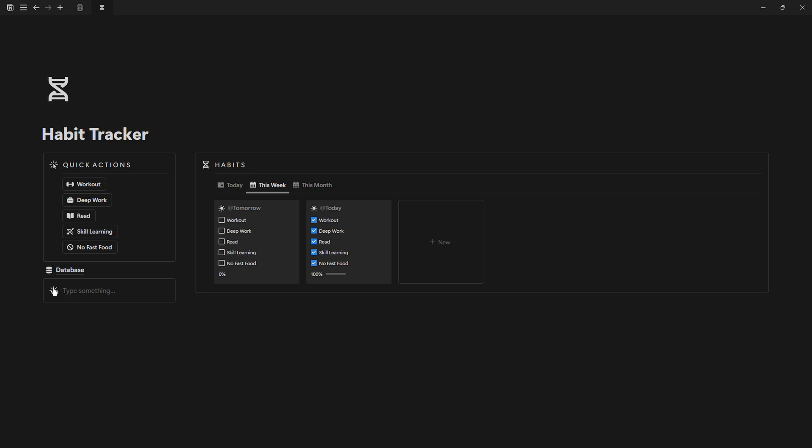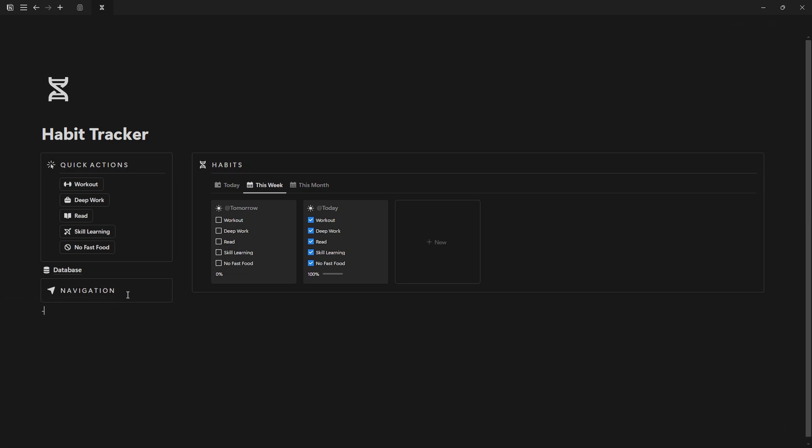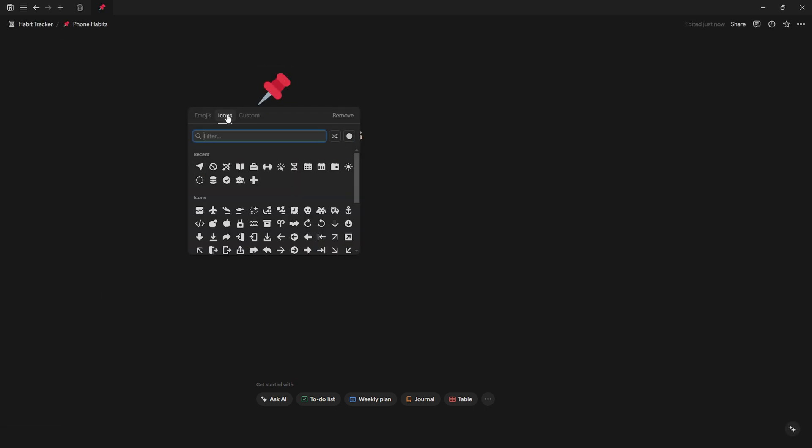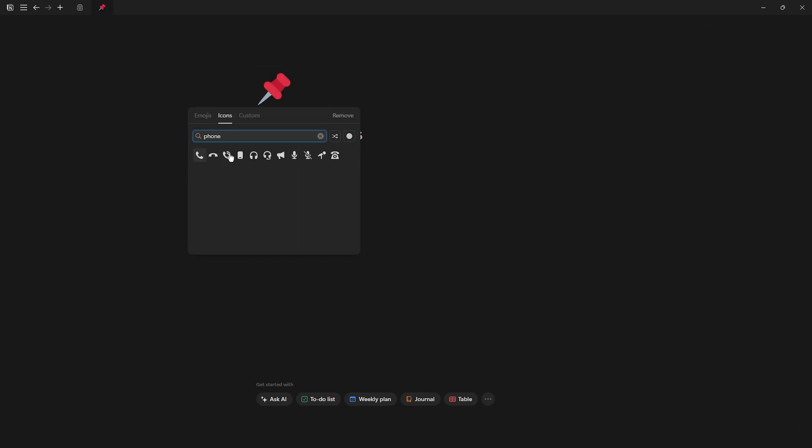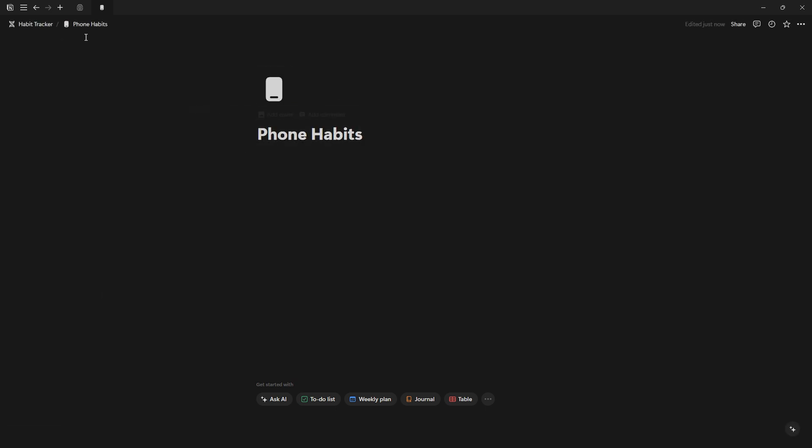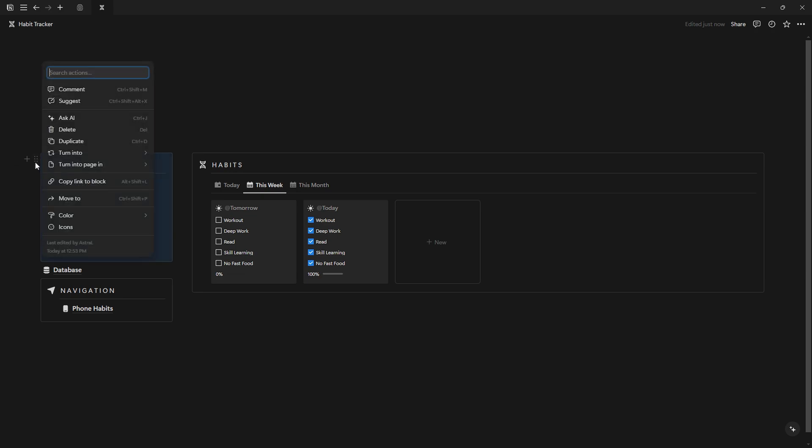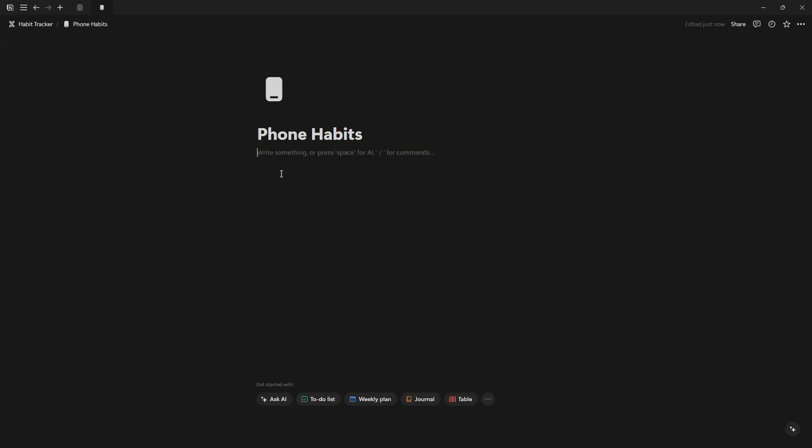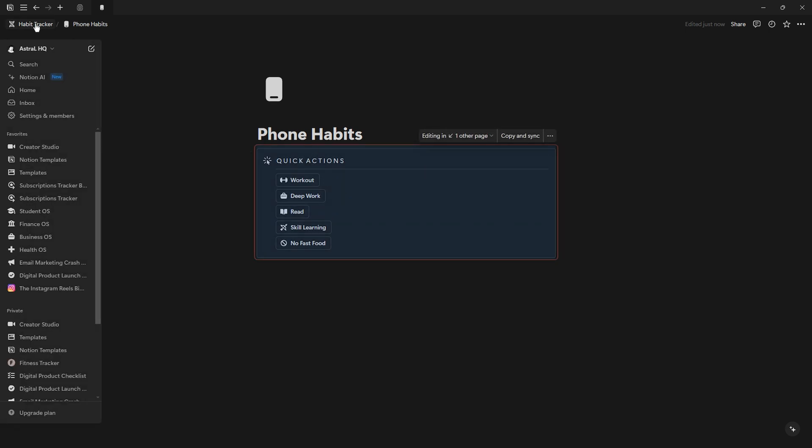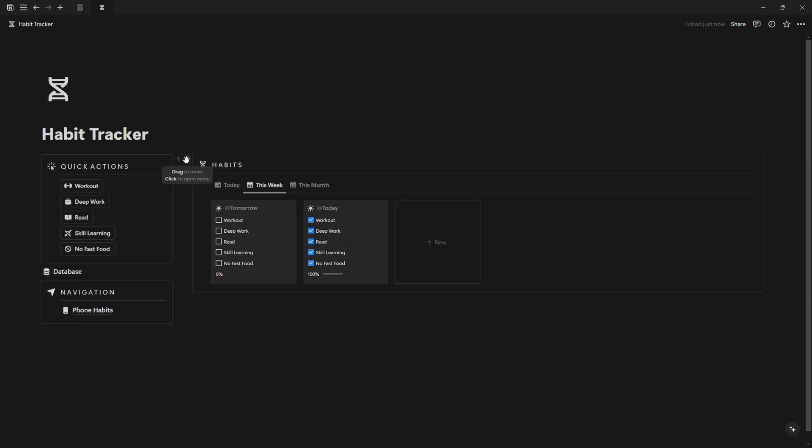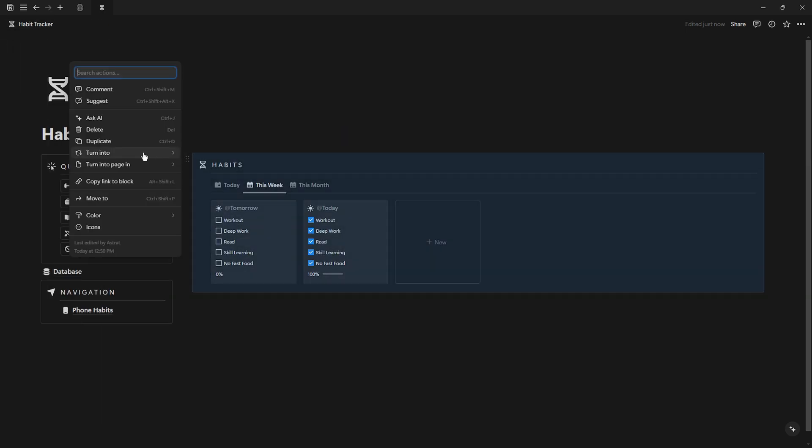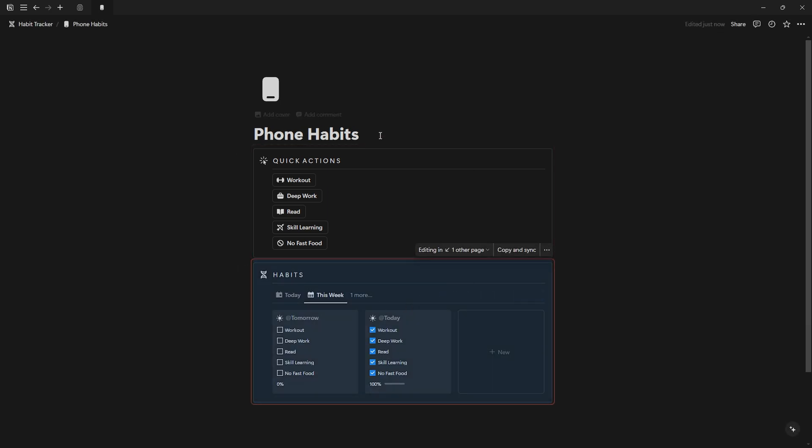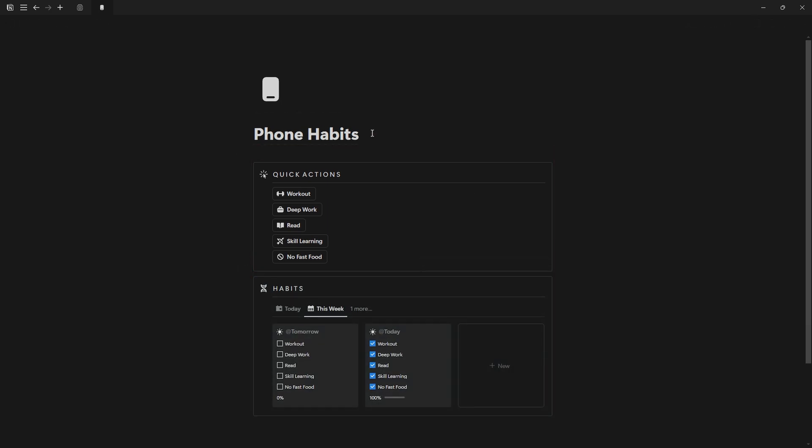Under quick actions, create another callout, name it Navigation, and place the database page inside it. Create a page named Phone Habits that you can add to your iPhone widget for easy habit logging. To do this, copy the link to the quick action section and paste it into the phone habit space. Do the same for the today view.